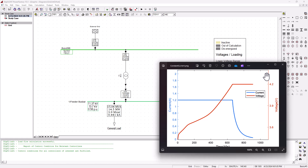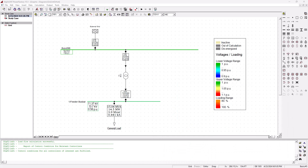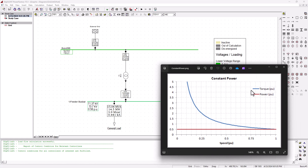The last type of load we are discussing here as part of our ZIP load will be the constant power load. Remember there are many types of loads, but we are focusing on the commonly known ones.